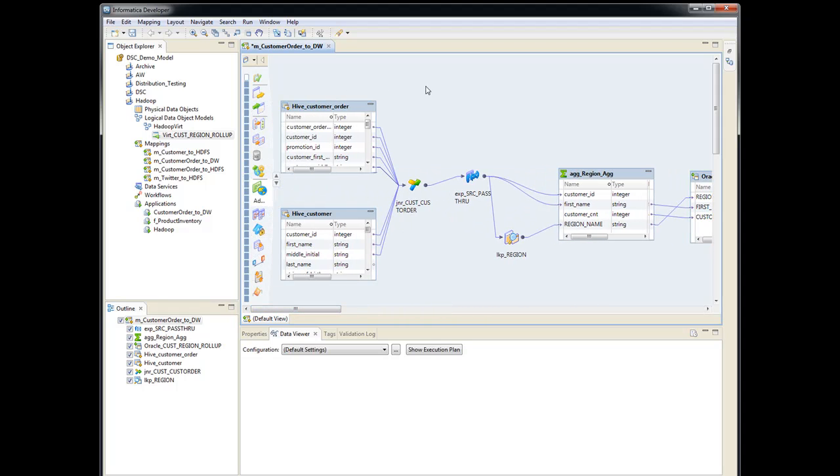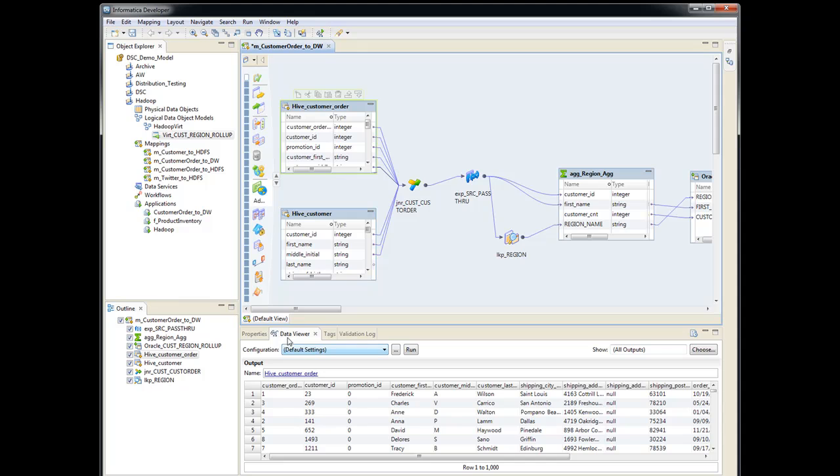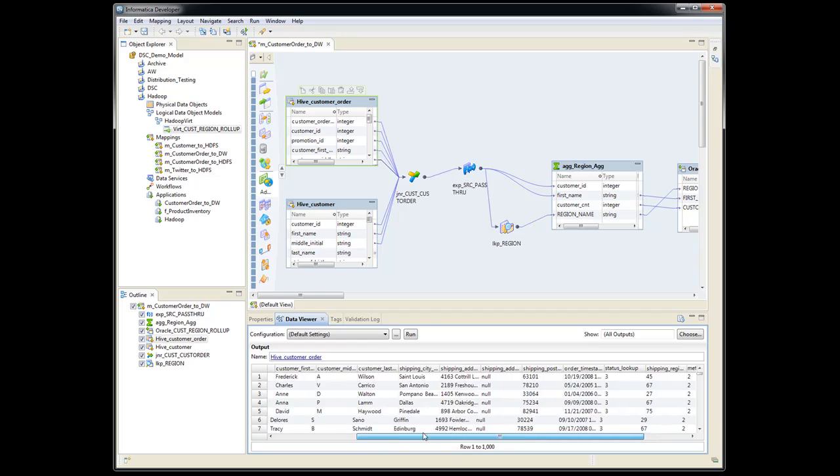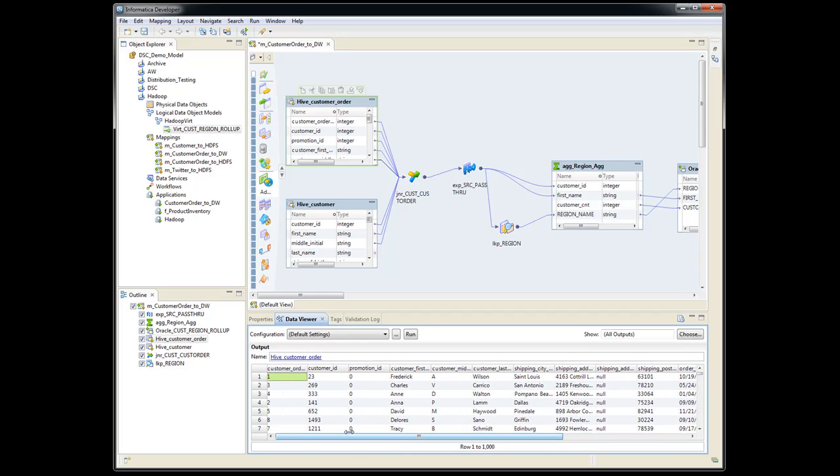So in here we can actually click on the Hive table. I had already done a data preview. So this is the data that we're seeing in our Hive table, which is obviously in HDFS.